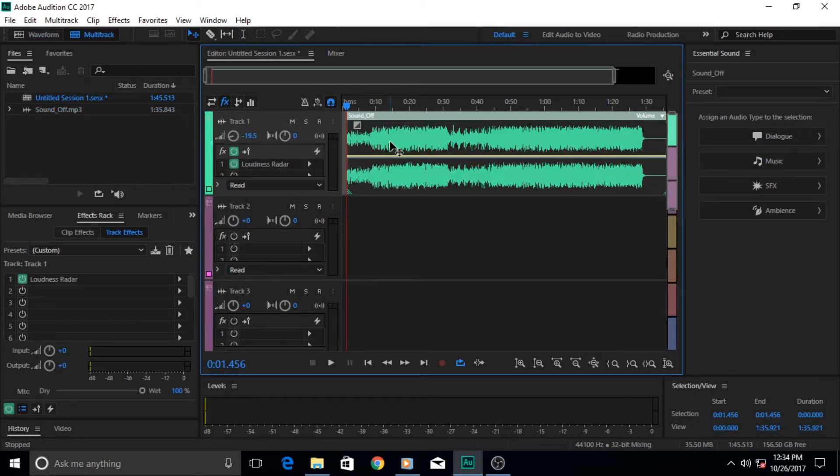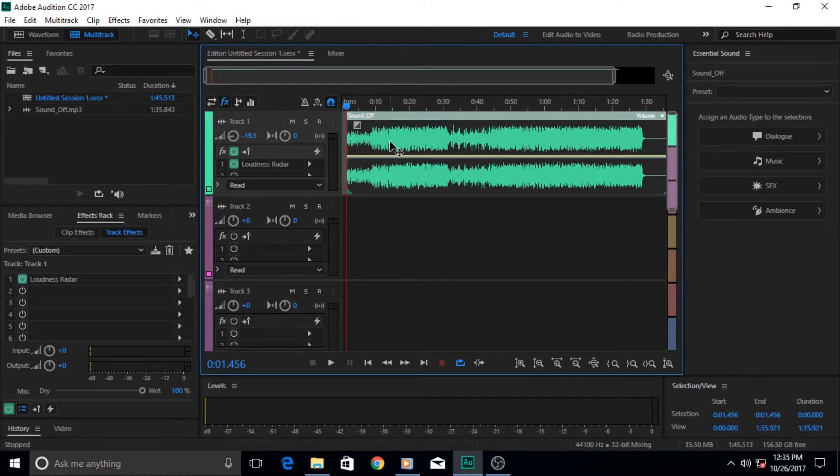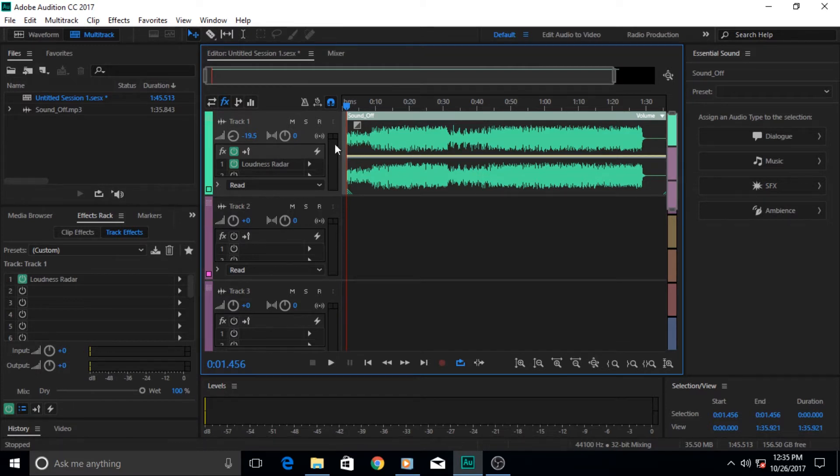It cannot be seen better graphically here or with the audio meter because it's changing all the time. The better thing for this is an effect called the loudness radar meter.